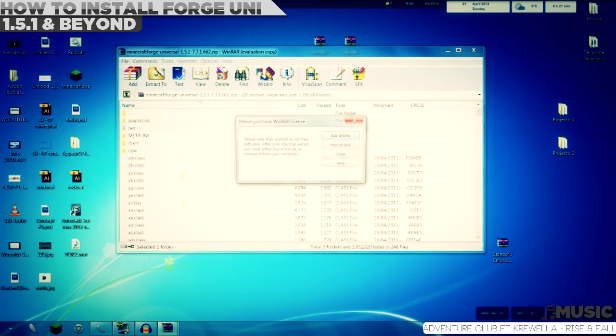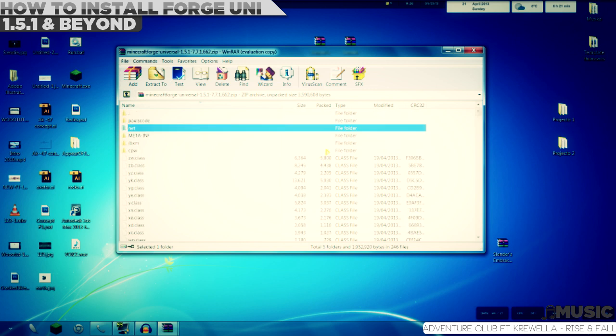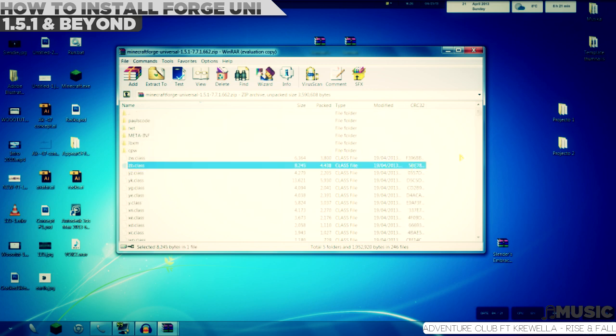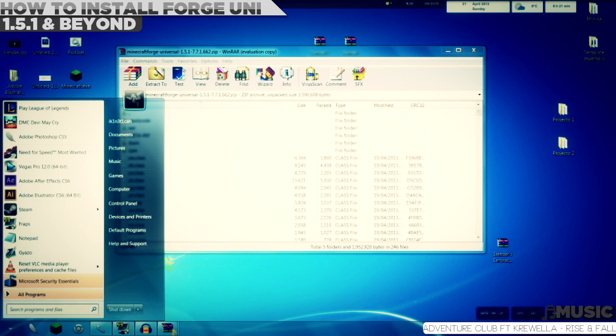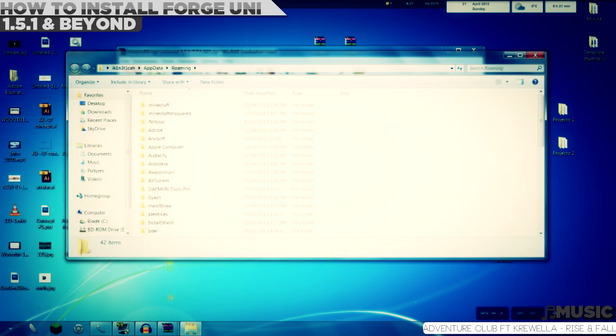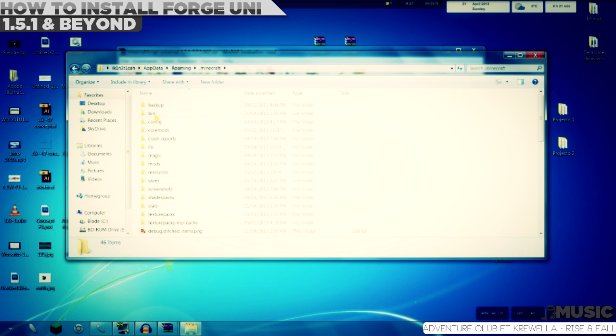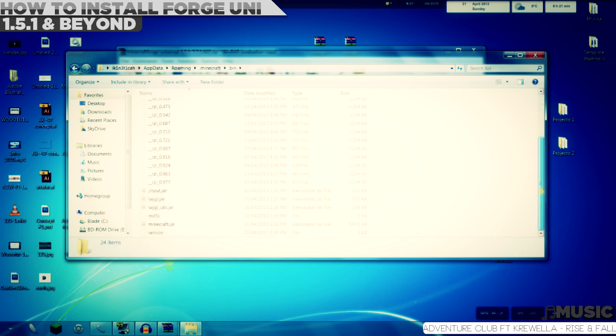You don't need WinZip or WinRAR by the way, so it doesn't really matter what you use. What you're gonna do now is go to %appdata% on the start menu, just type that in, no spaces, press enter. Go to .minecraft, then go to bin folder. After that, scroll down and find minecraft.jar.